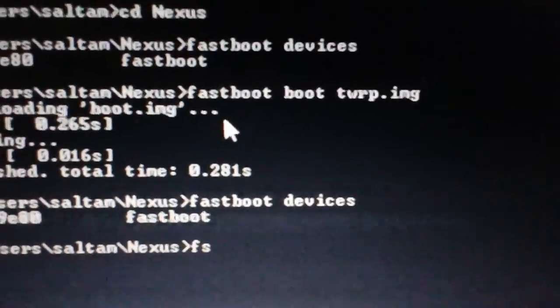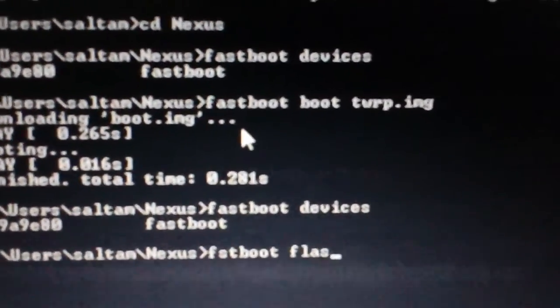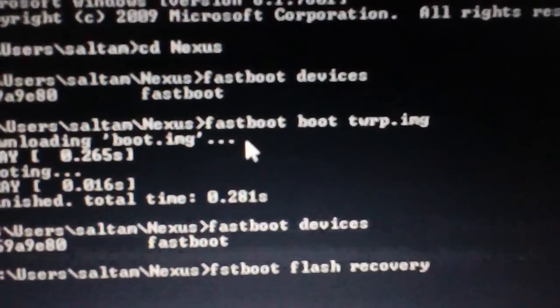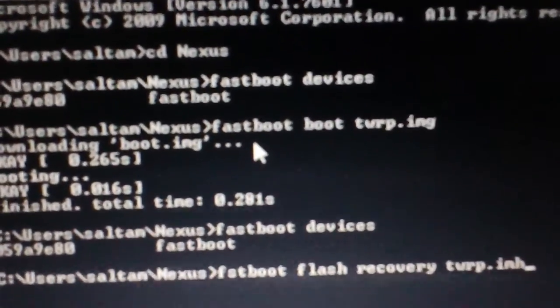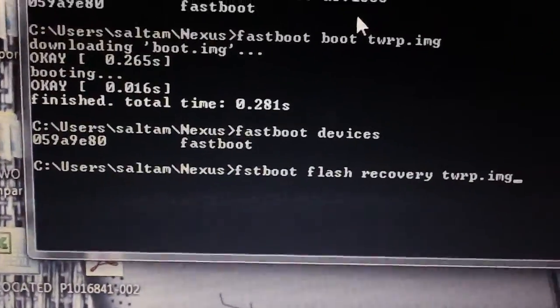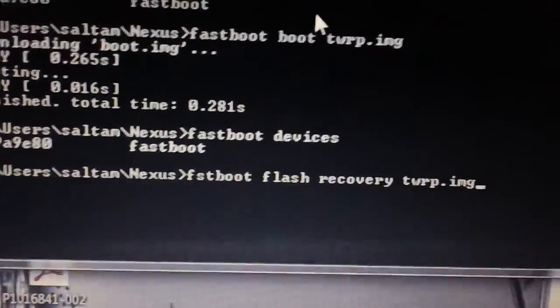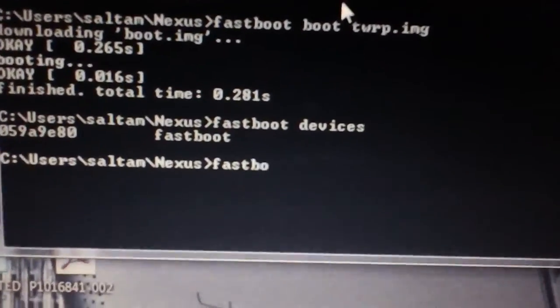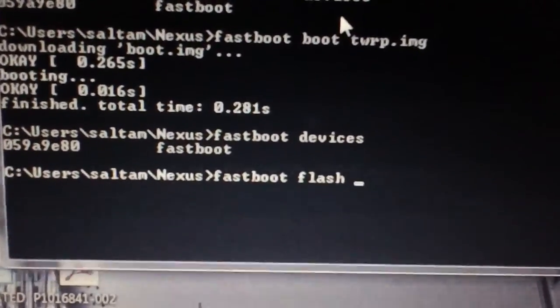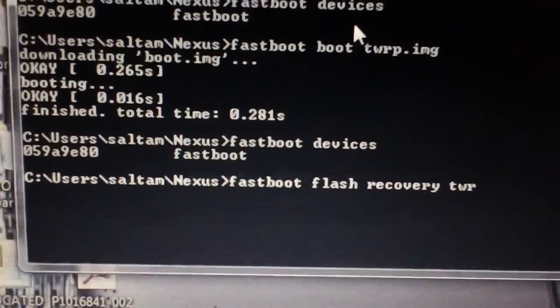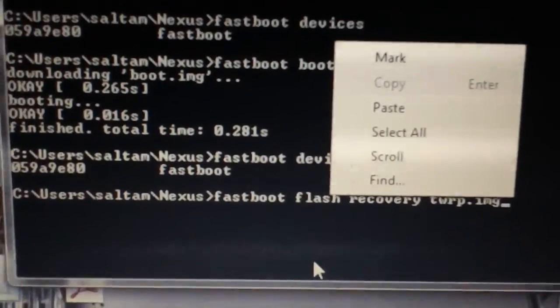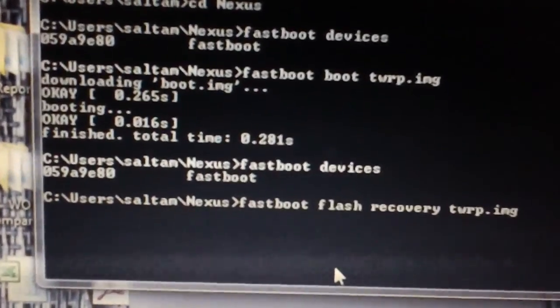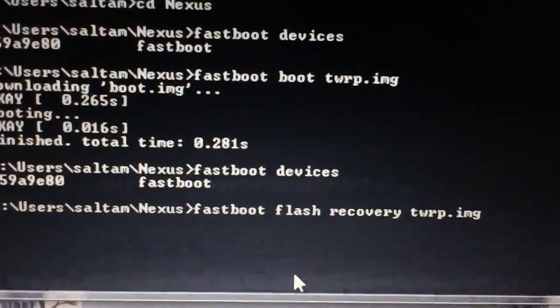Fastboot flash recovery TWRP.IMG, or whatever you named it. And then as soon as you hit enter - oops, I missed a letter in fastboot. So it's fastboot flash recovery TWRP.IMG. And then as soon as you hit enter it will flash TWRP to your device. I already have it - what the hell, I'll hit enter anyway.